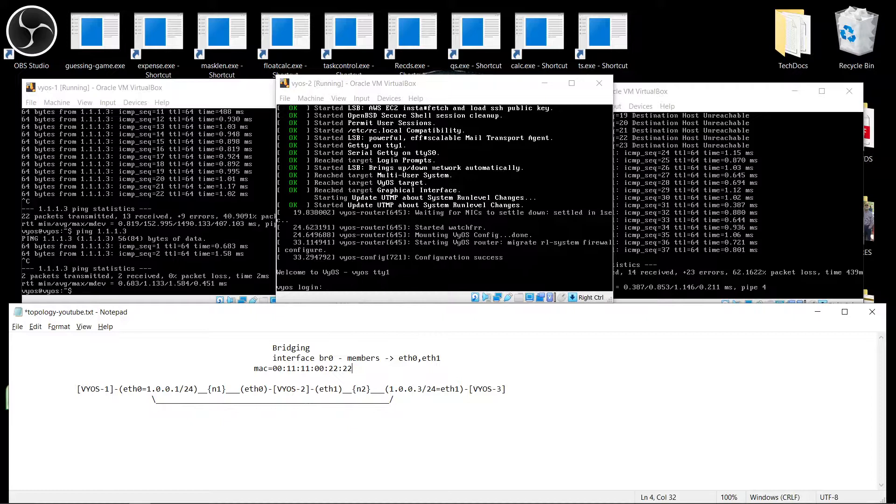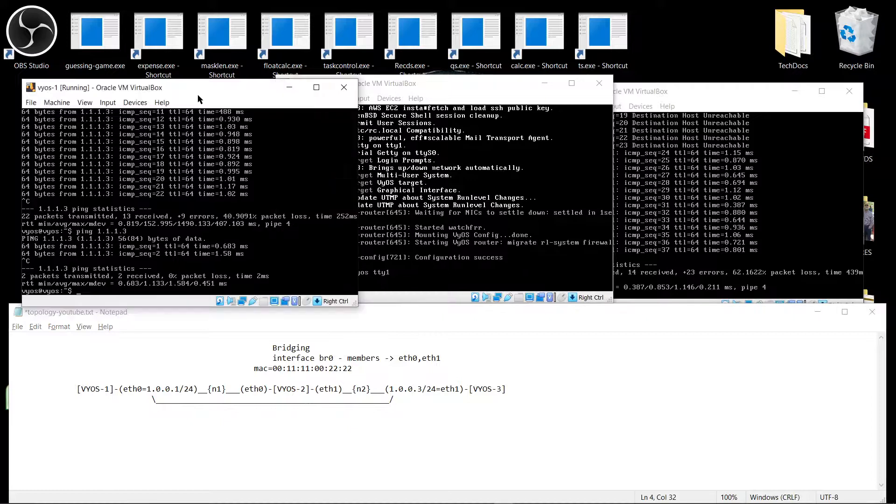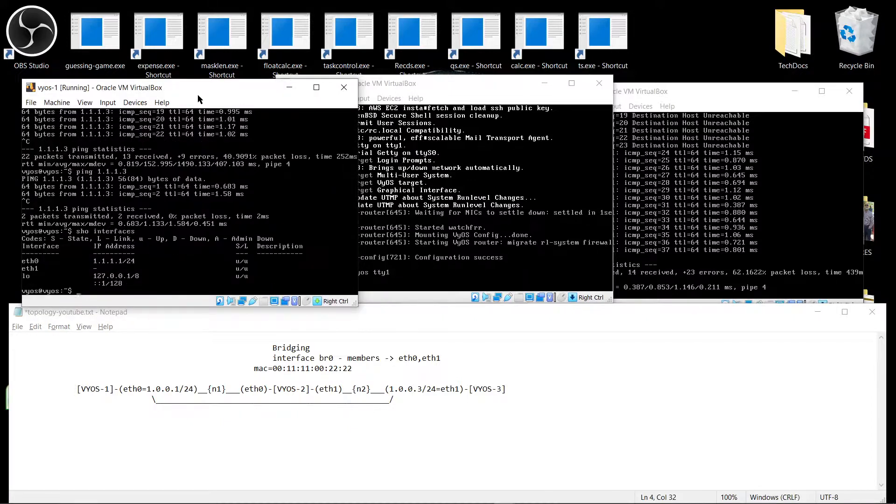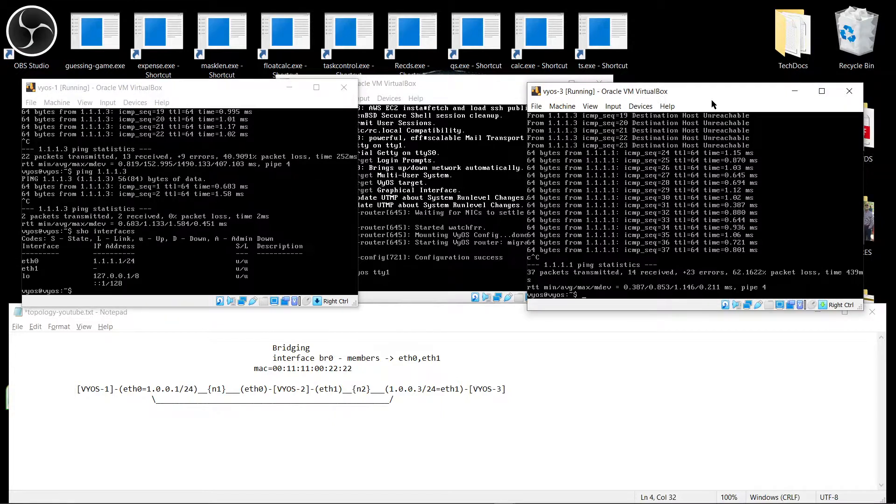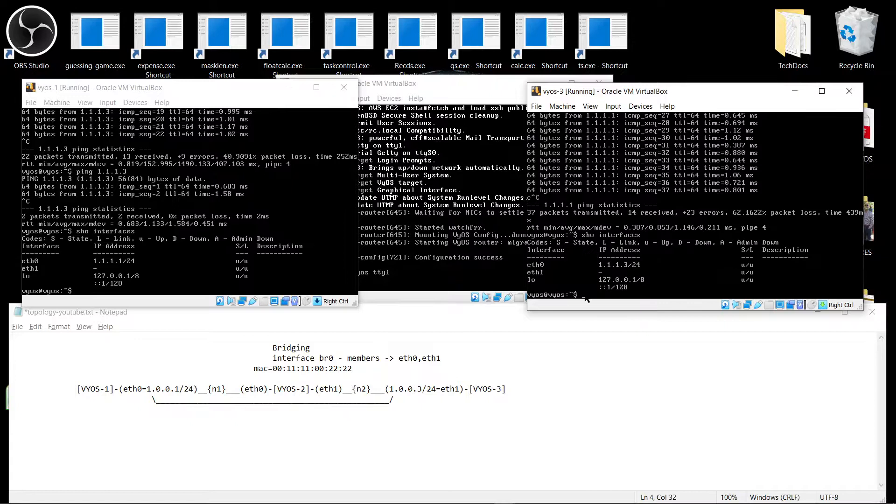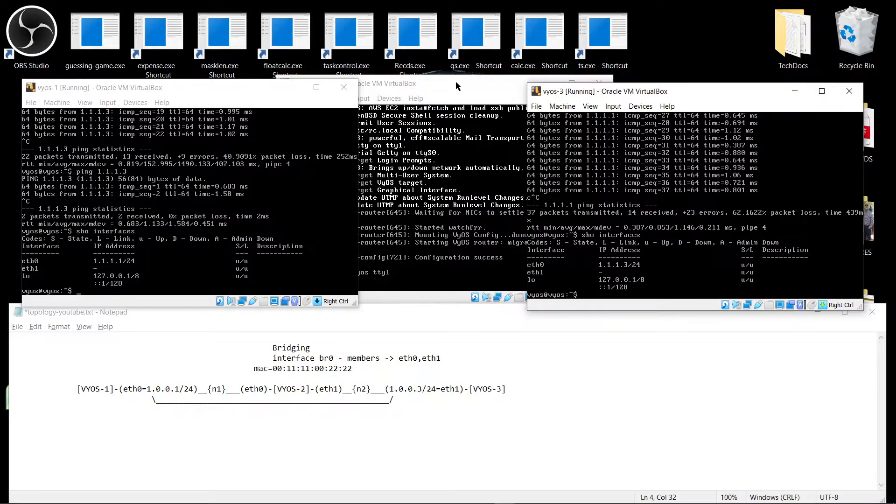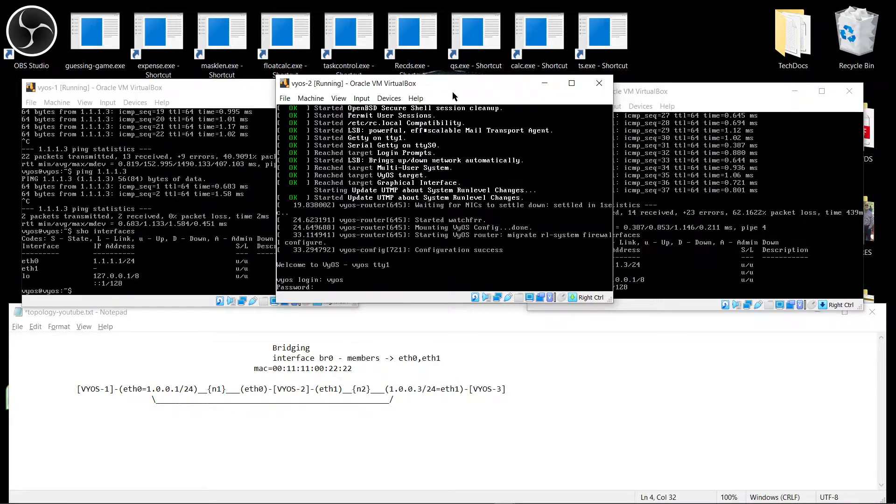So let's do that I've configured the interface on 1.1.1.1 slash 24 and here it's on the same subnet. See it's on the same subnet different addresses. So this guy is going to be a bridge. You don't need to configure a routing or anything.